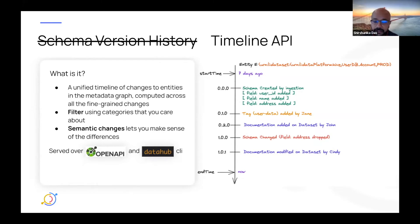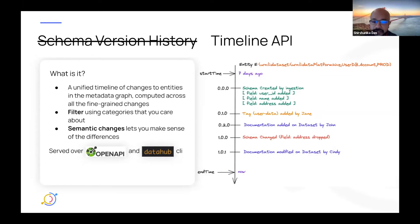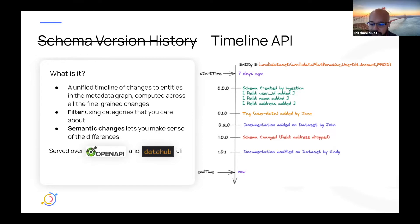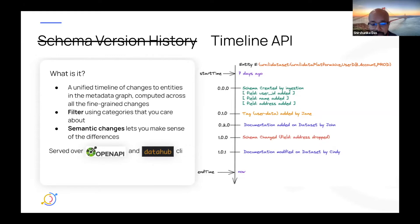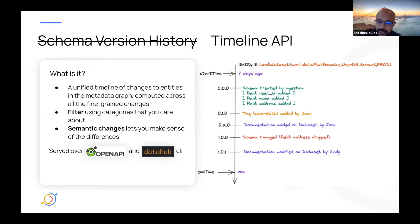So you essentially get a unified timeline of any entity, like a dataset. And you can then filter as a consumer whatever categories you care about. For example, we've got this entity here. This looks like a hive dataset. And we want to see what happened to this dataset from seven days ago to now. And you can see that schemas got added, tags got added, documentation got added, maybe a schema got changed in a backwards incompatible way, and then documentation was further added. So this is kind of a unified timeline across all of these categories of changes.